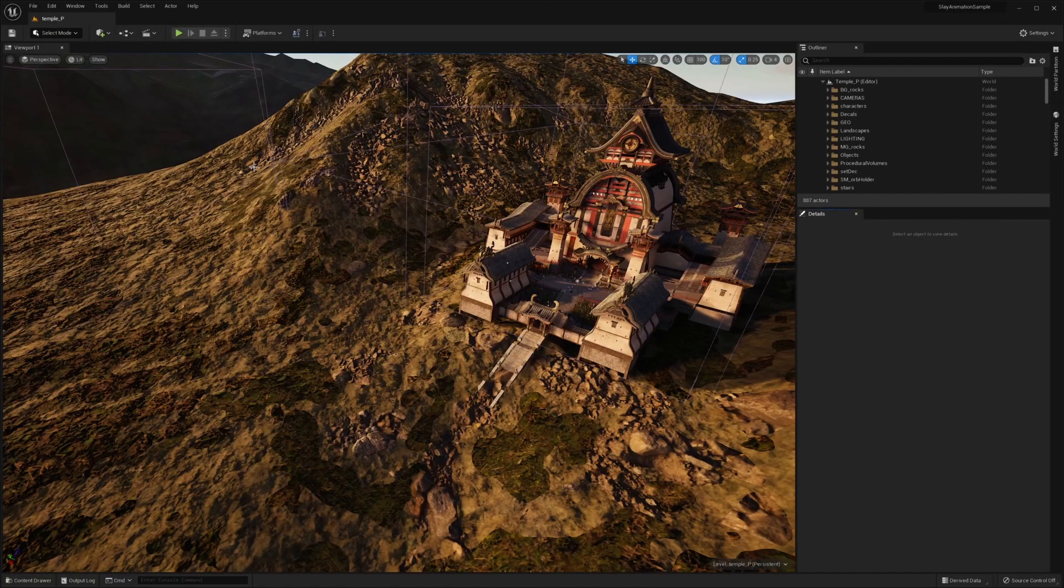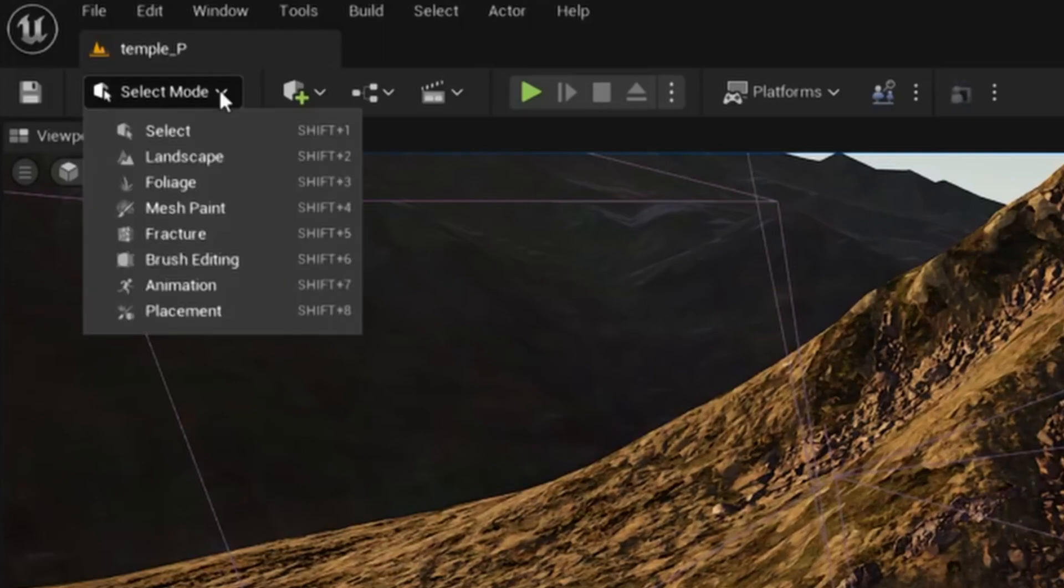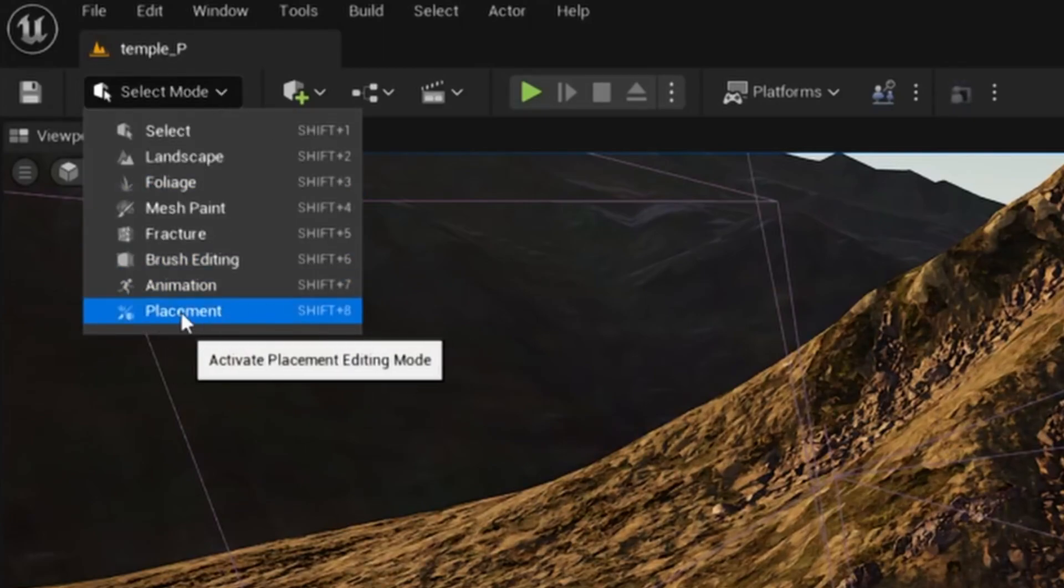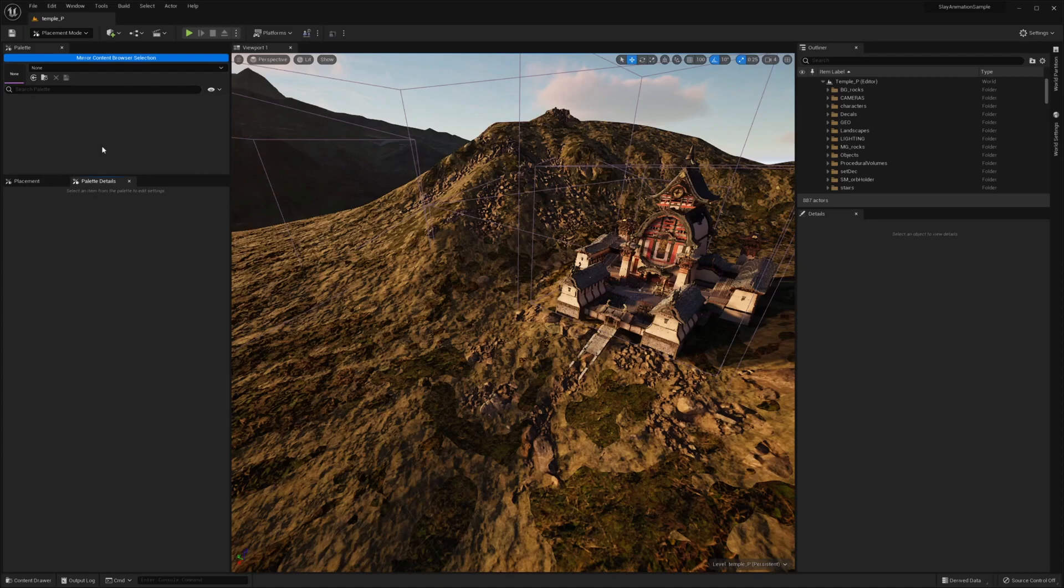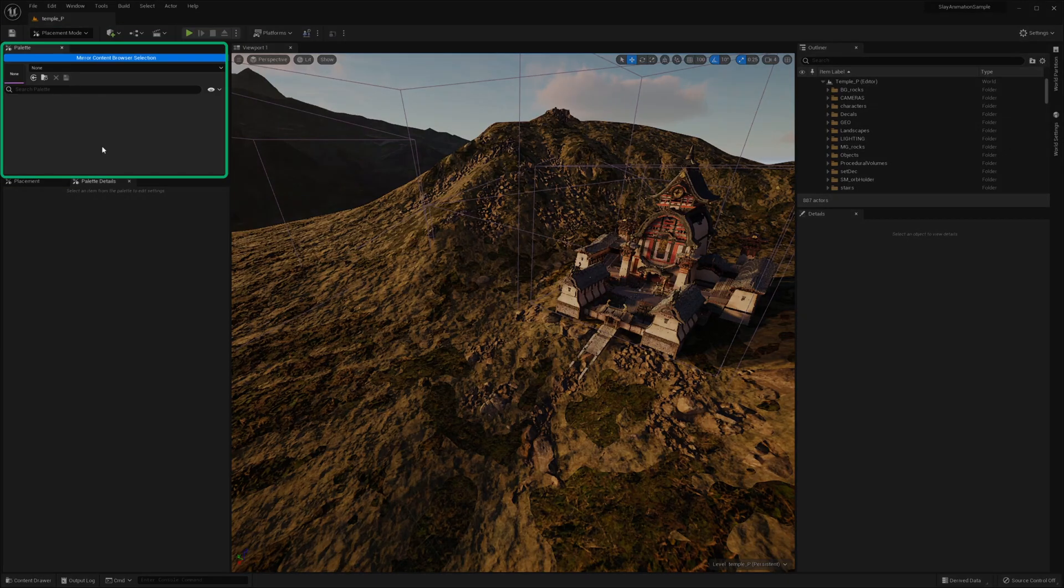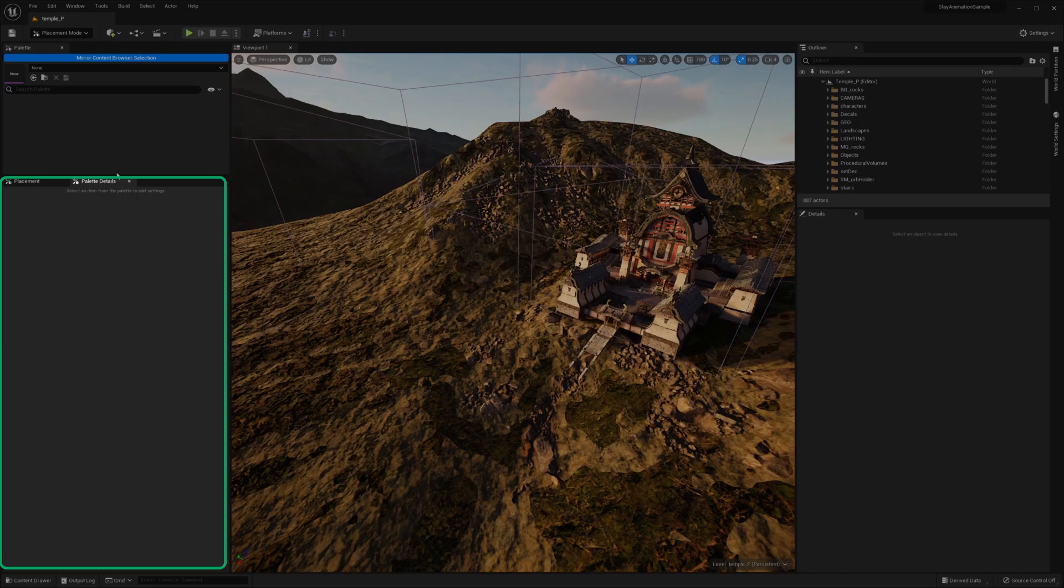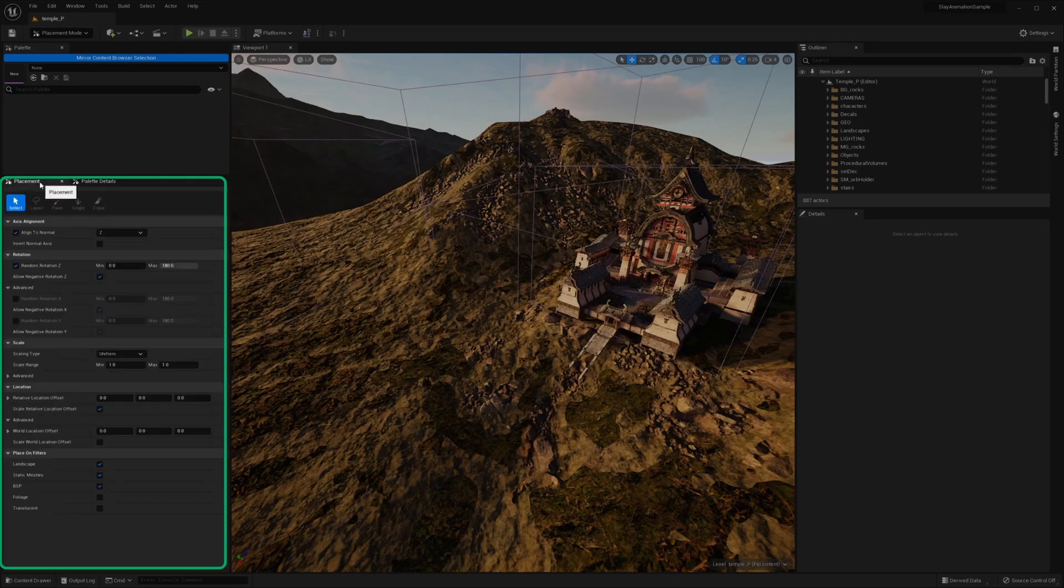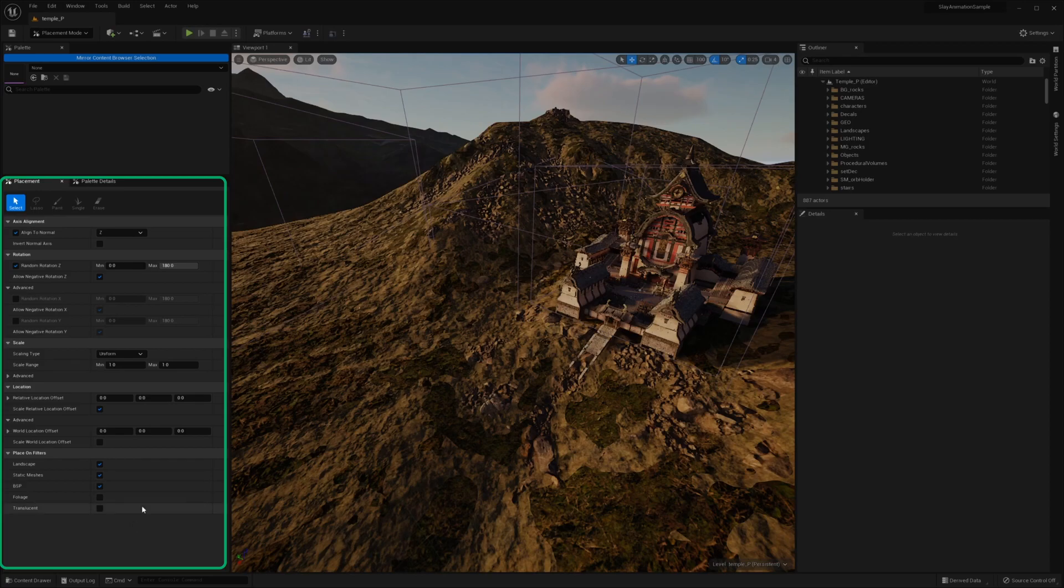Once you're back, you're going to want to go up to Select Mode in the top left of the editor and select Placement, which is a new entry in the list. You'll be greeted with three new panels. You have the Palette panel, which is where you designate what actors you're going to be painting. You have the Palette Details panel, which is where you're going to adjust the settings for those individual actors in your palette. And you have the Placement panel, which is essentially your configuration on how you're going to be painting into your canvas.